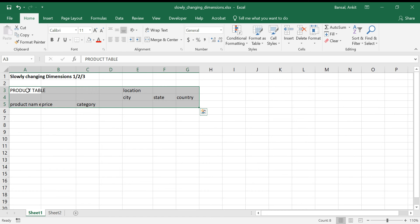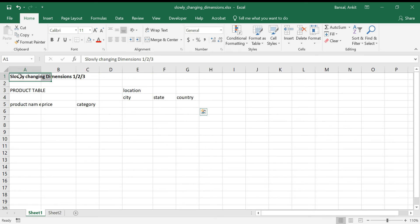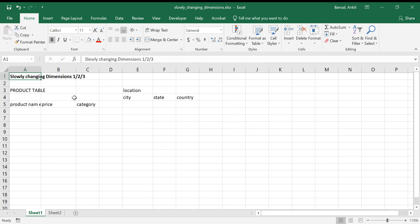Because dimensions change over time, there are different ways of storing data in a data warehouse. Based on your use case, you decide to use SCD type 1, 2, or 3. There are other types as well, but these three are the most used — actually type 1 and type 2 are the most used. We'll discuss all three so you understand when to use which.